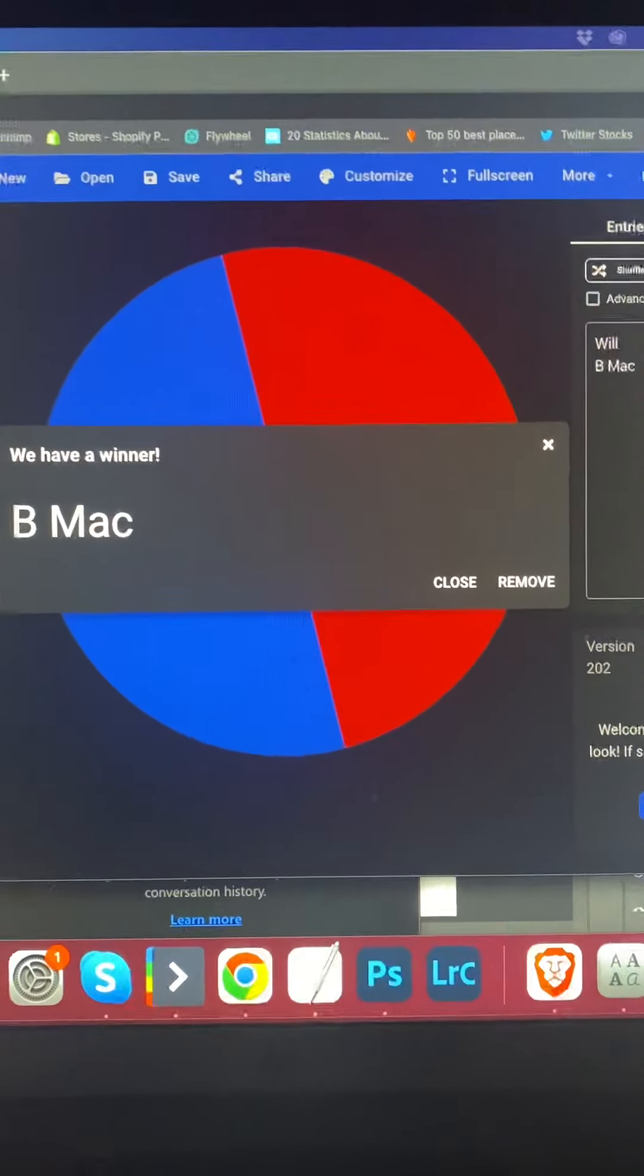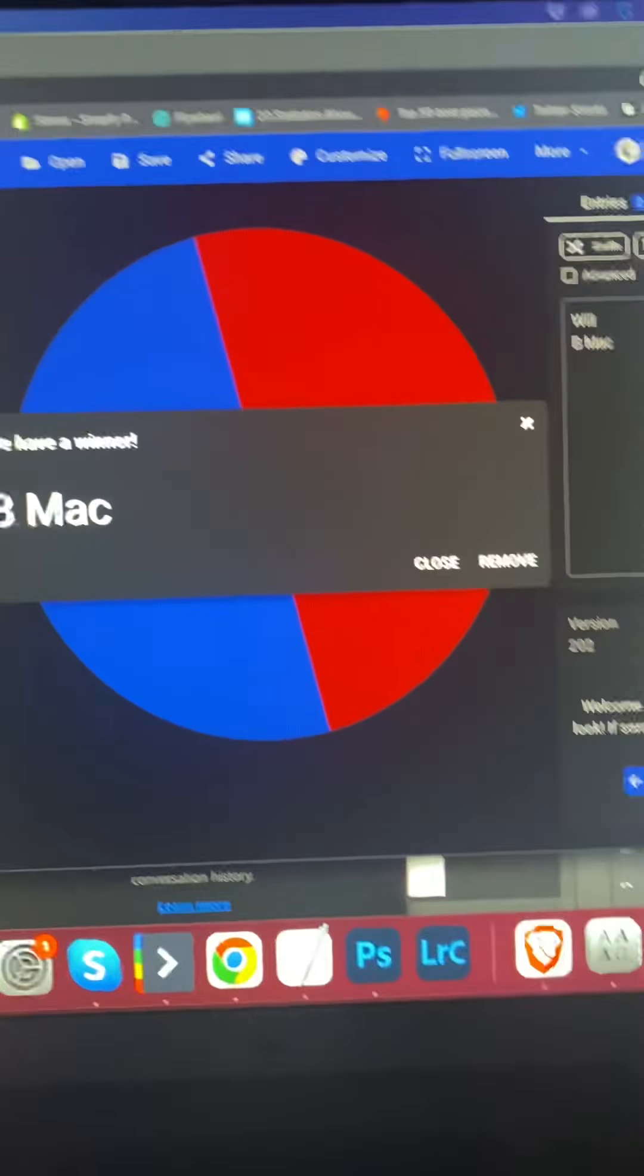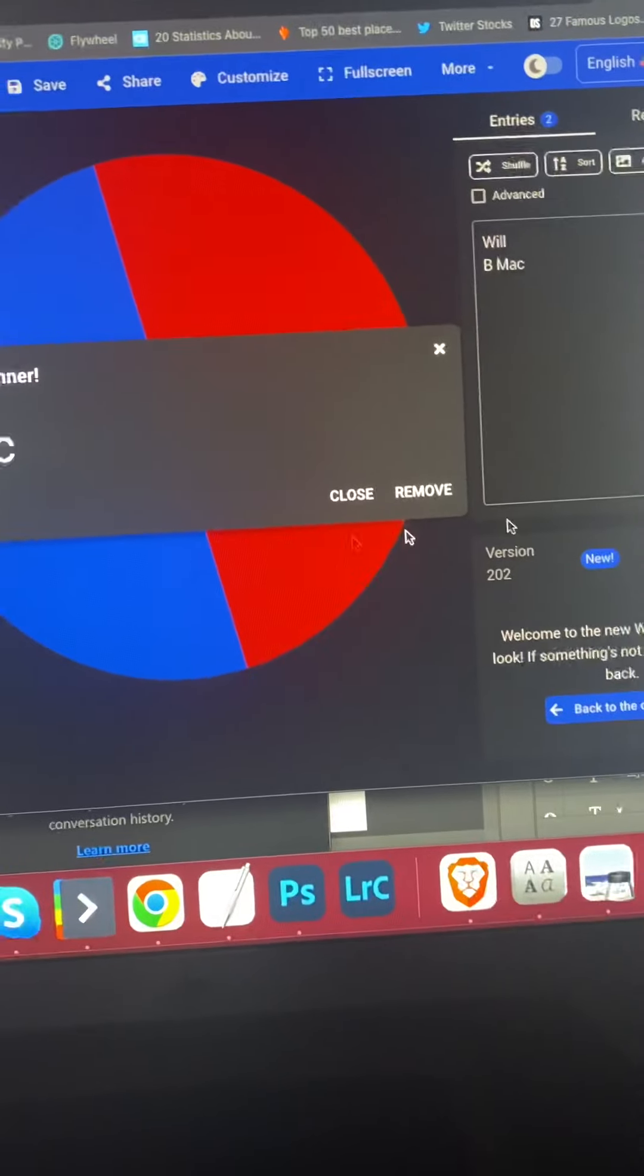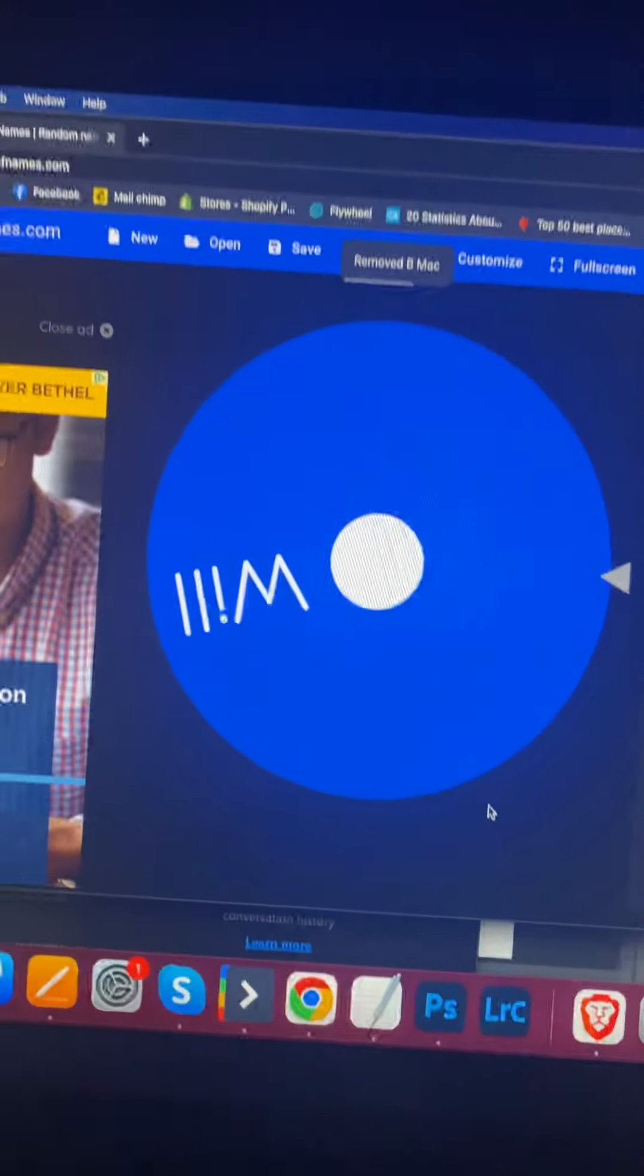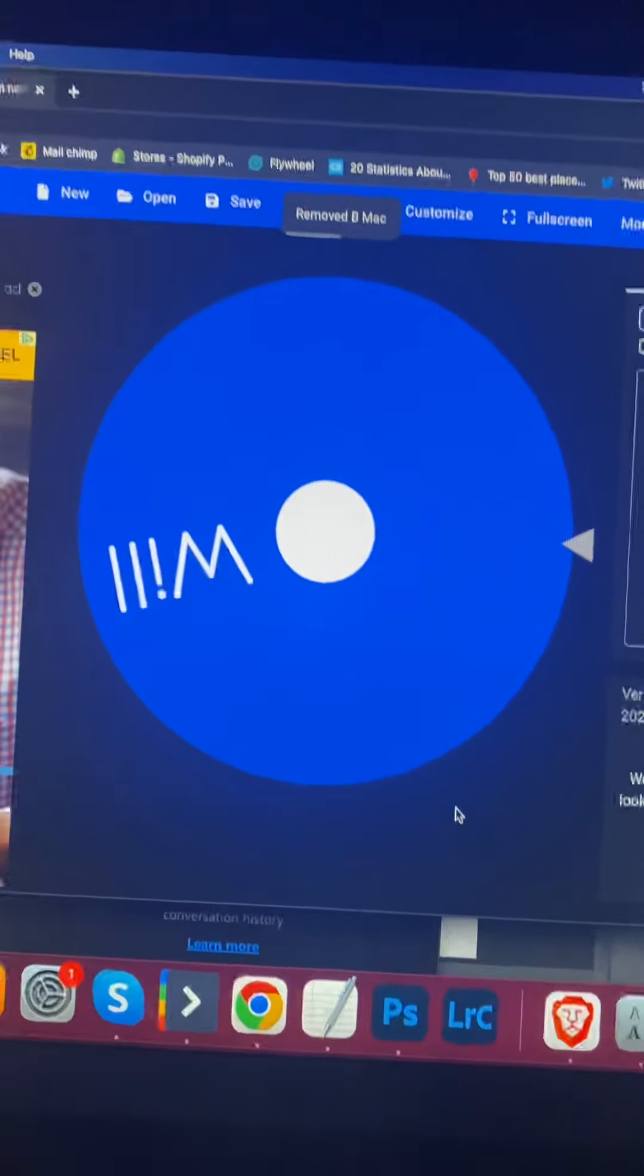And the number one pick goes to Will. All right. All right. All right.